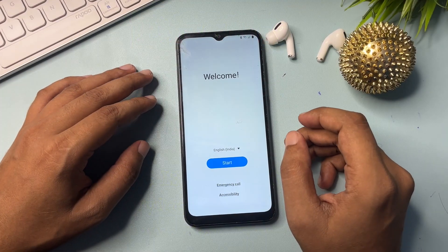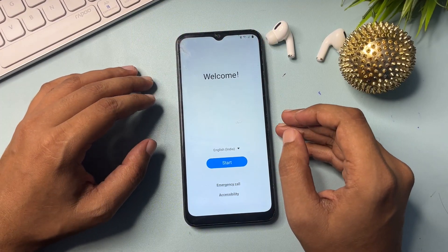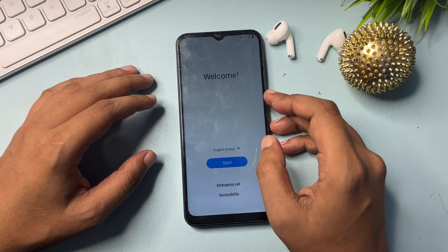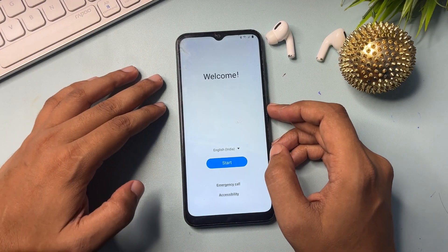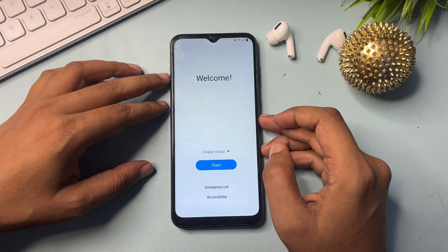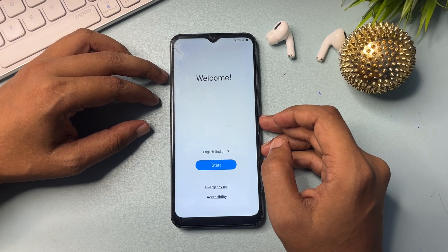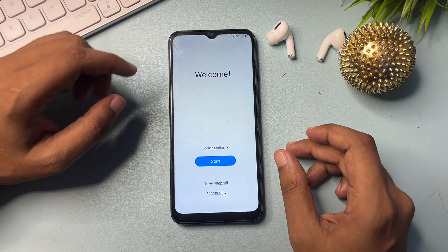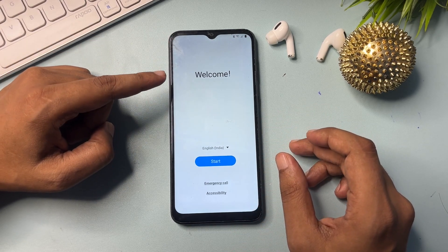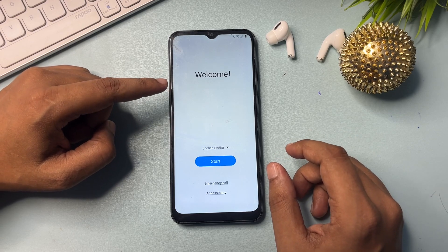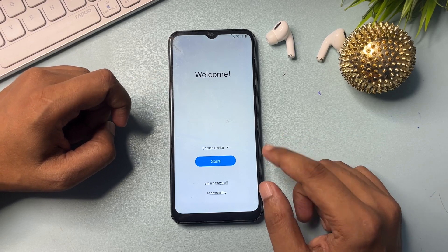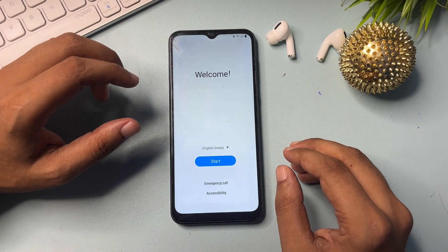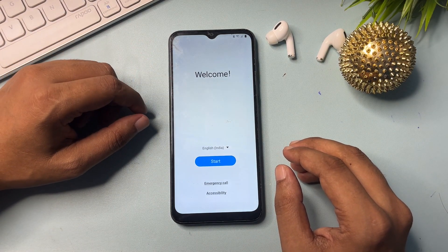Hey guys, welcome to a new video. This video is completely dedicated for Samsung Android users. This video is about the Samsung unlocking method — if your Samsung Android smartphone is locked due to a forgotten PIN, pattern, or password, you can follow this video and unlock your Samsung Android smartphone without visiting any service center and without spending any money.